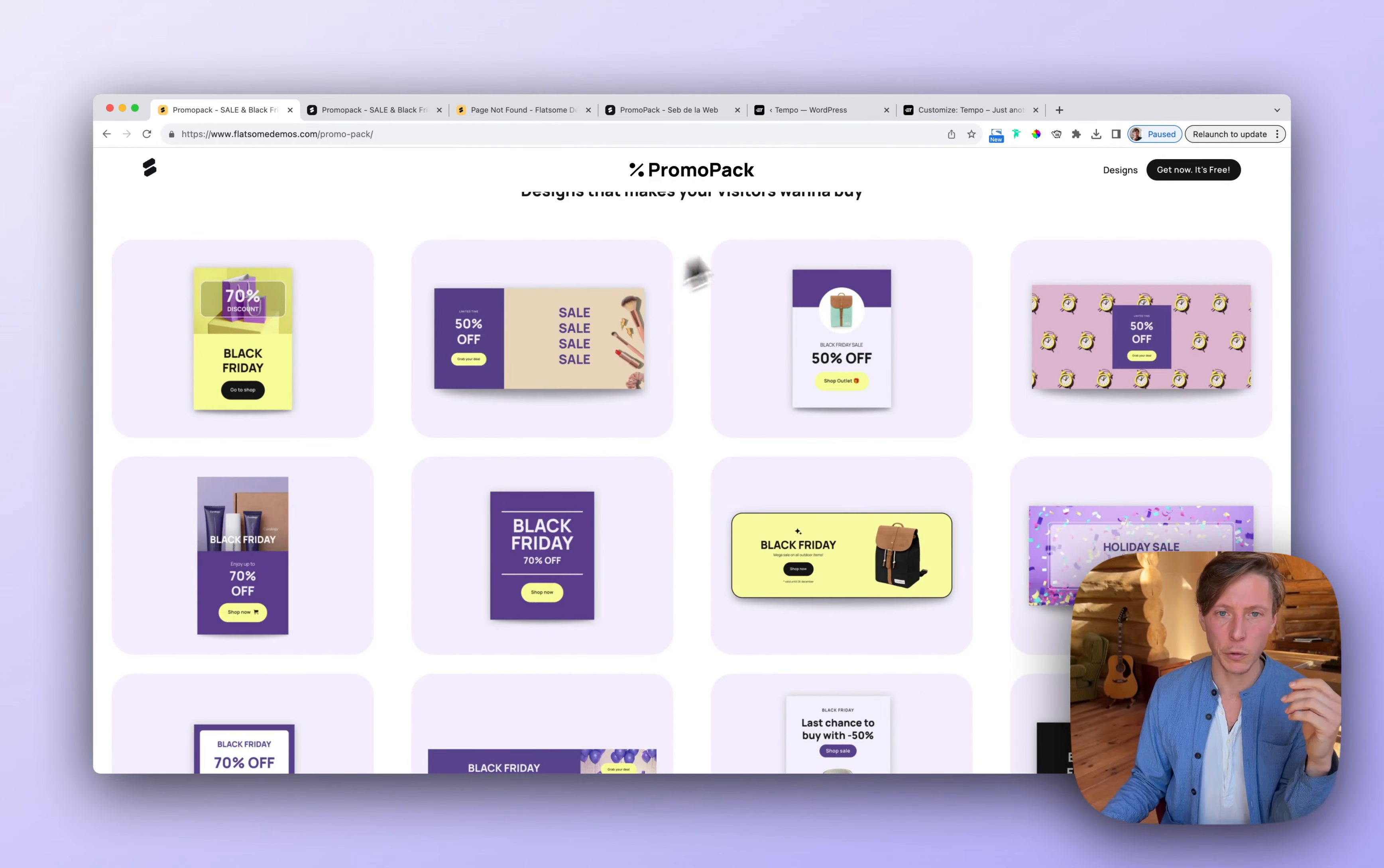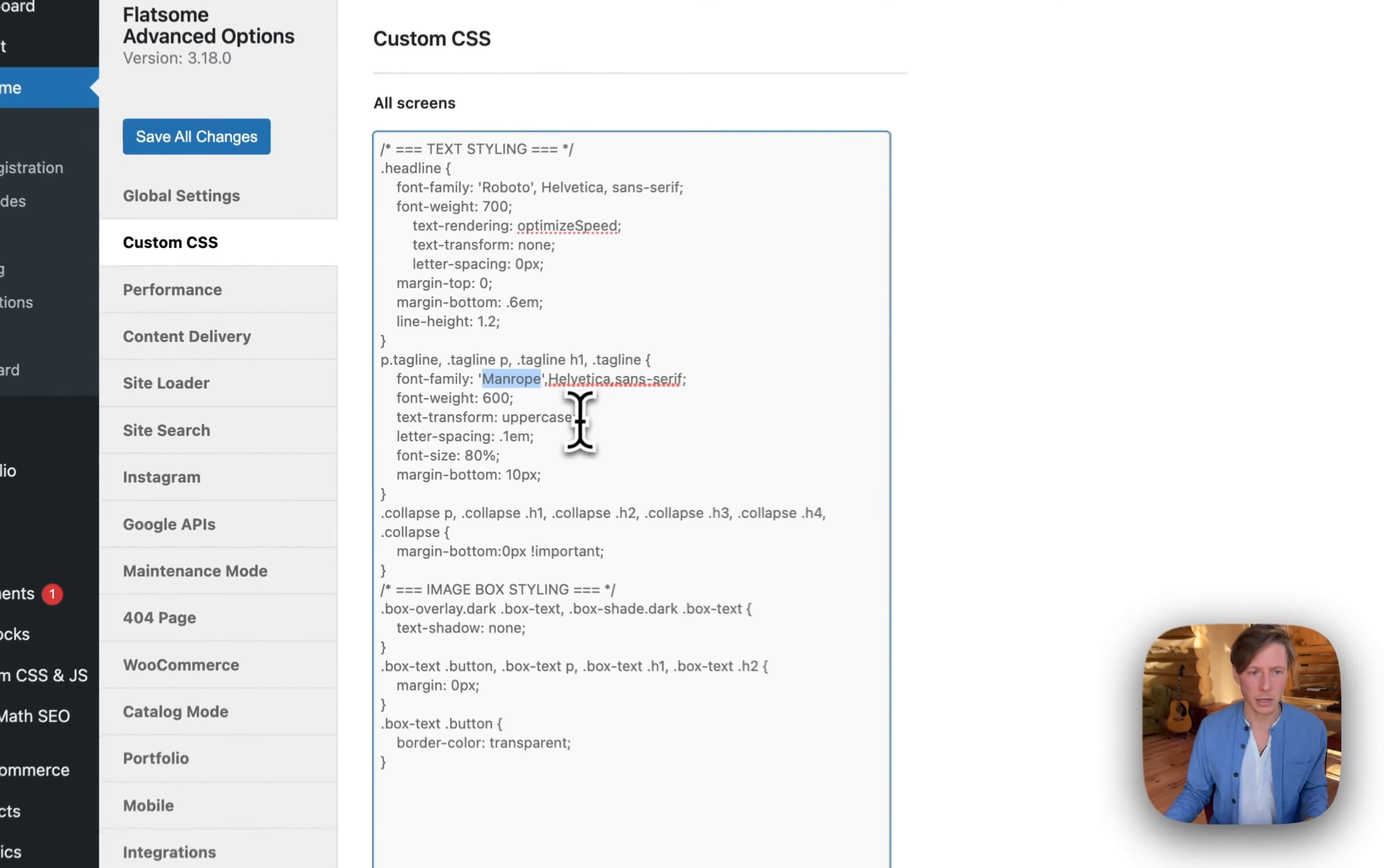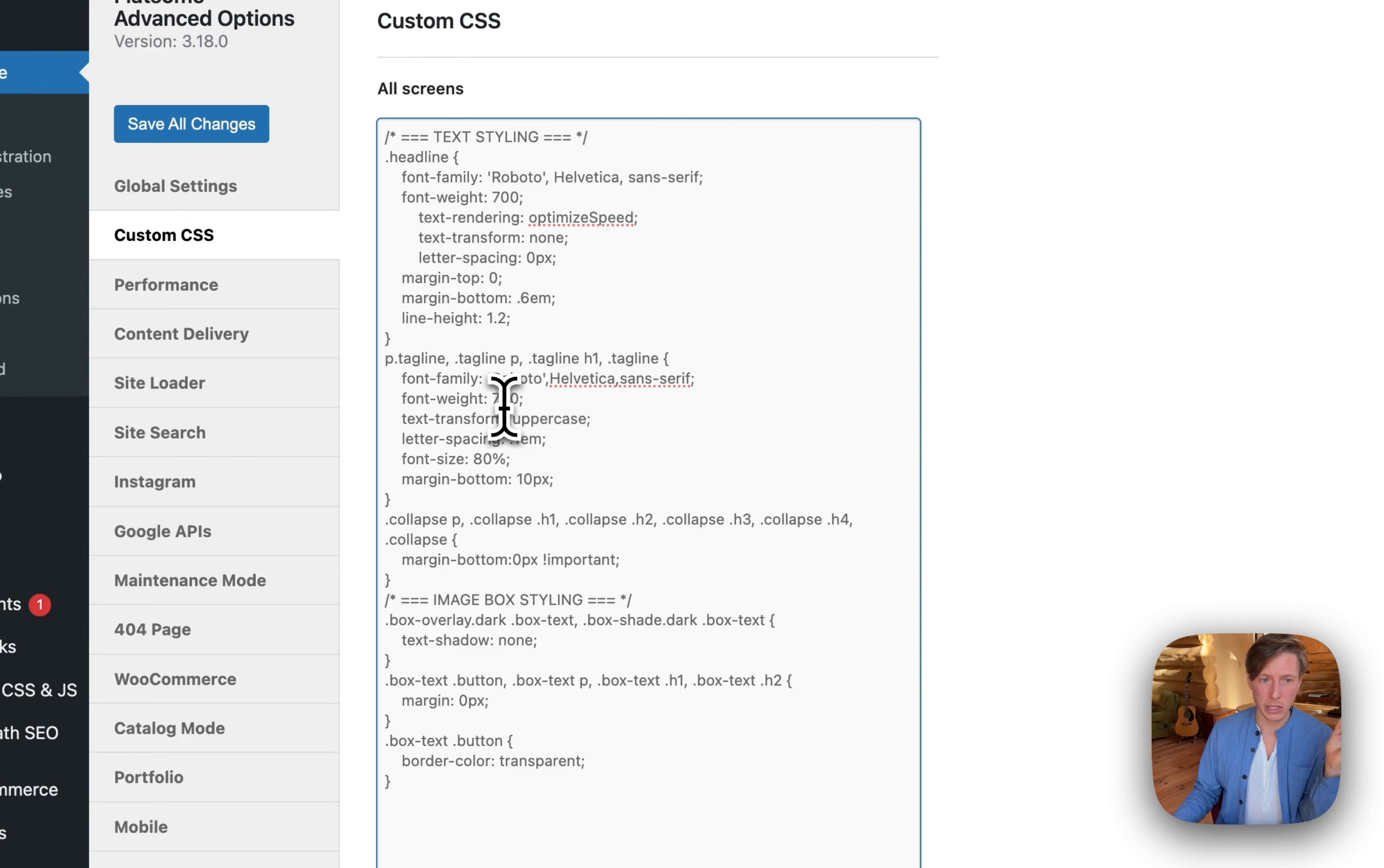So it's all been done for you. But just make sure you also, for the tagline, put in the right font. So I'm going to put in Roboto. And I think 700 also makes sense for the thickness for the tagline.